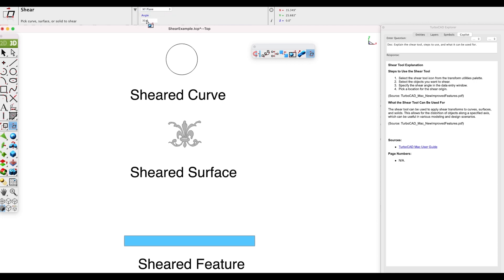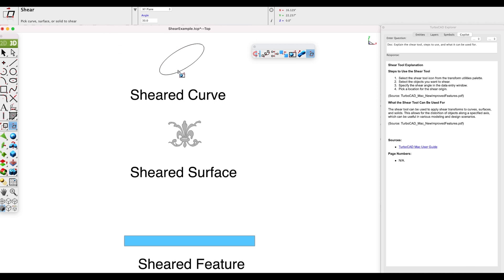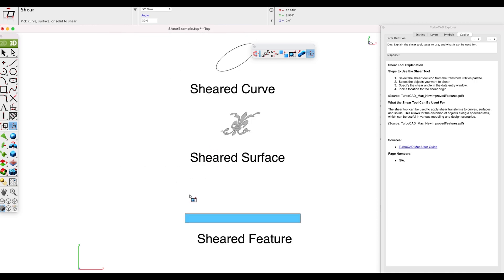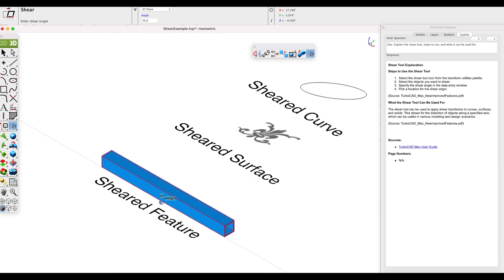Next, choose the shear angle — the default is 30 degrees. Then select the object you want to shear and the shear origin. Likewise, you can use a surface; we'll do the same operation. And you can also use a solid.